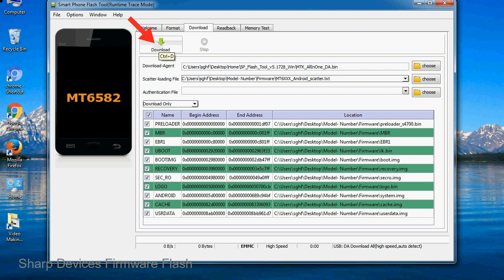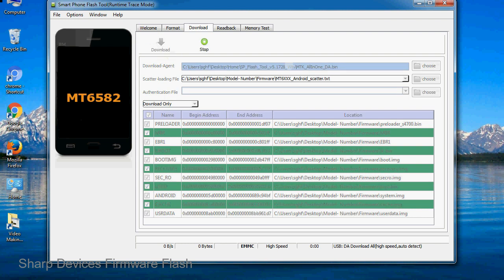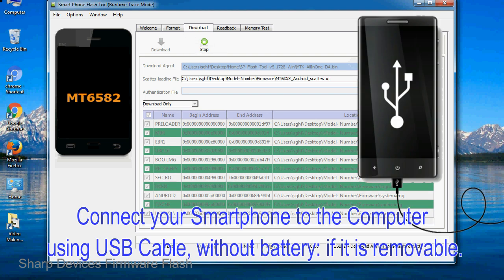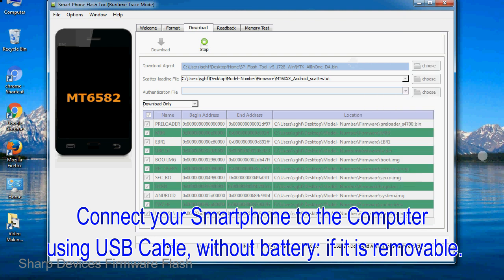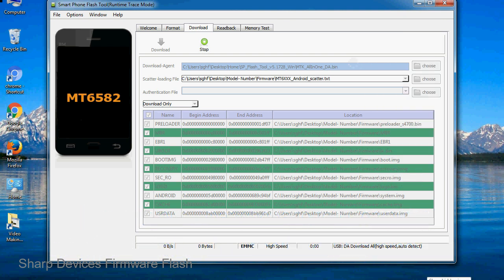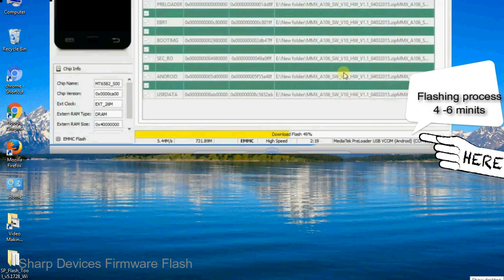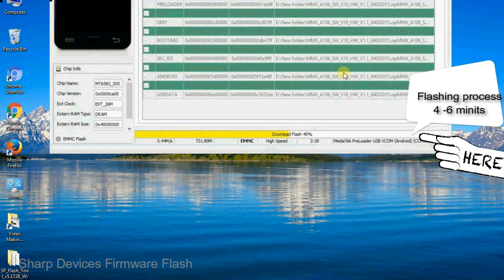Now click on the download button to begin the flashing process. Connect your smartphone to the computer using USB cable without battery if it is removable. After connecting the device to the computer, press volume down or volume up key so that your computer can easily detect your smartphone.